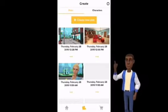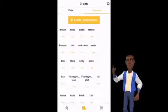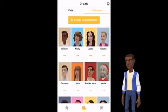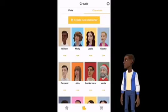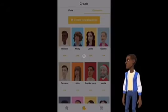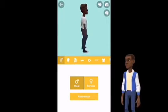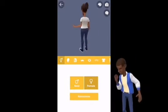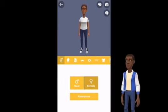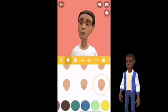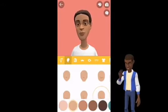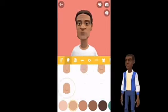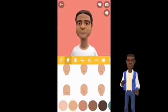Start by pressing Characters, then create a new character. Let's create a woman. In the second step, you choose the facial structure and skin color you want your character to have.